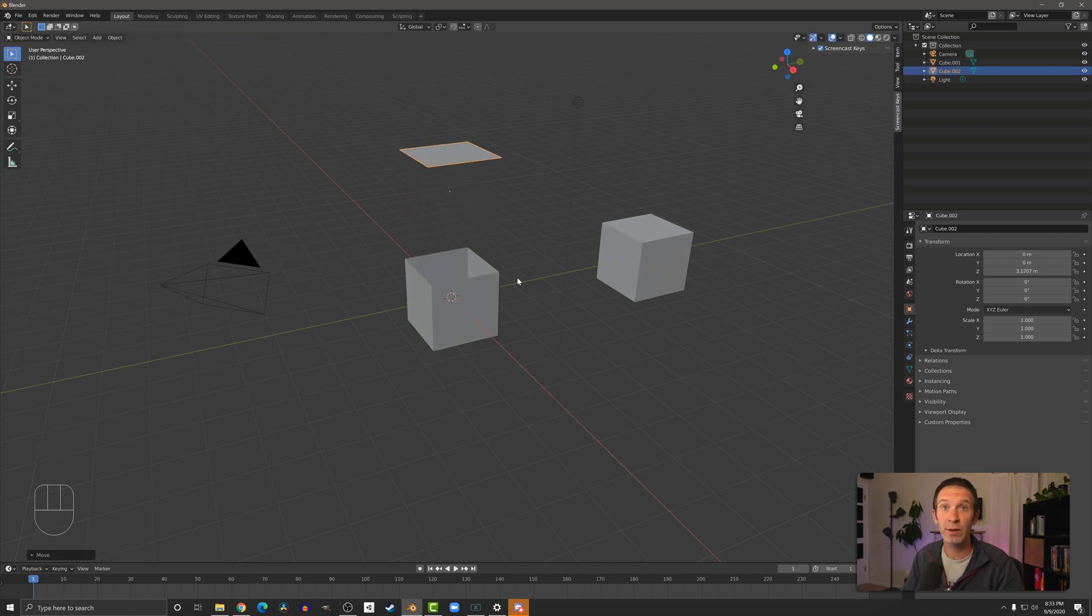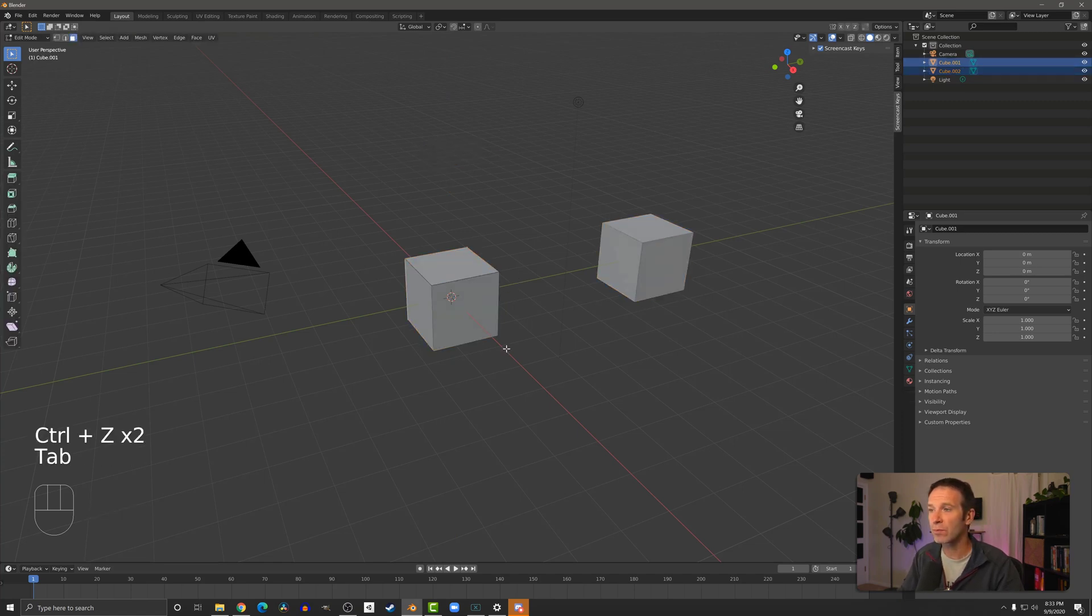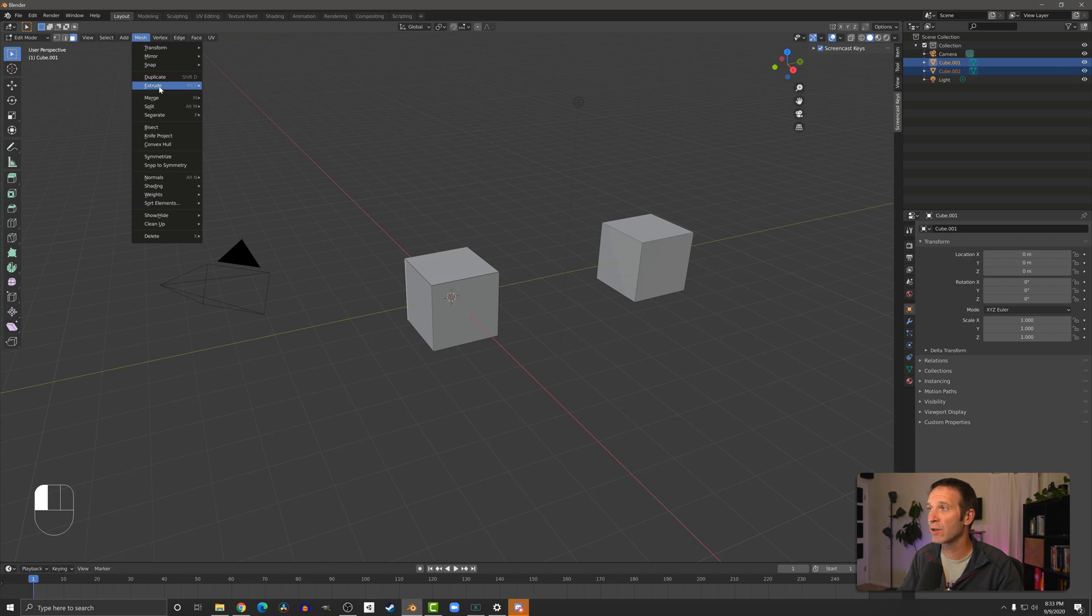Pretty neat, pretty handy. If I undo that, go back into edit mode, I can then come back up to mesh, separate and we can do loose parts.